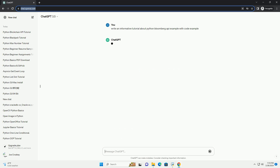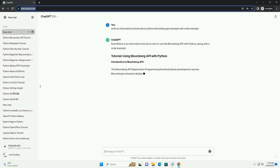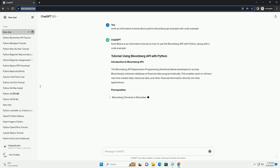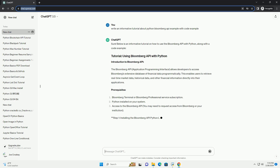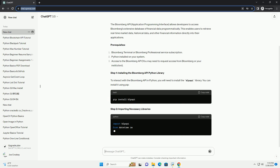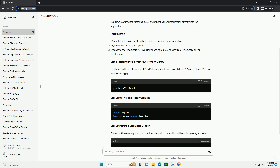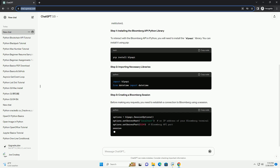Introduction to Bloomberg API. The Bloomberg API, application programming interface, allows developers to access Bloomberg's extensive database of financial data programmatically. This enables users to retrieve real-time market data, historical data, and other financial information directly into their applications.